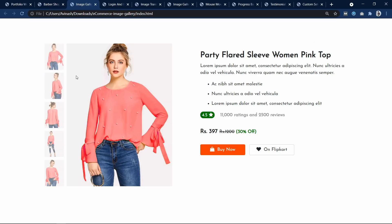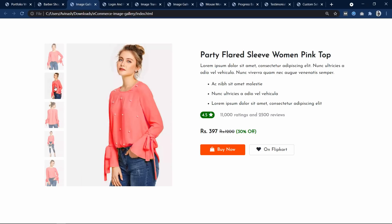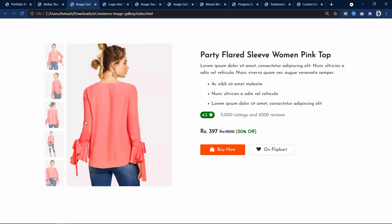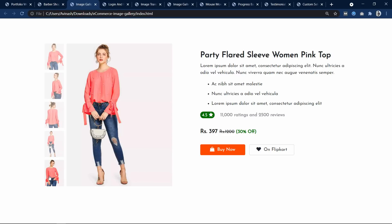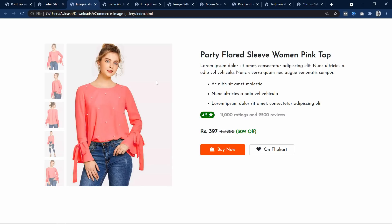Let's check the third project. Here we have created a product gallery. If I click on an image it displays that image as a large image. Clicking the second, third, fourth, or fifth image each displays the respective image enlarged. You can see this type of image gallery on e-commerce websites. This is also made using JavaScript and you will find its step-by-step tutorial link in the description.